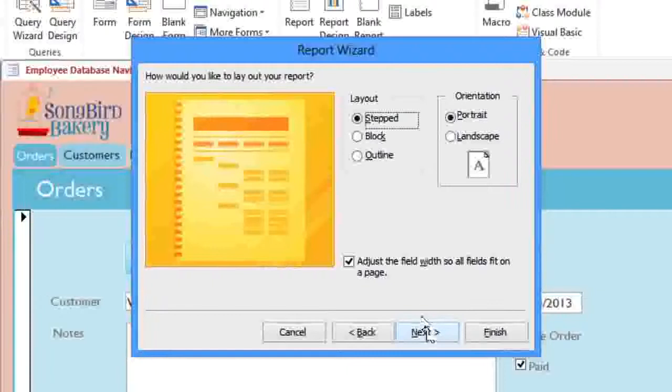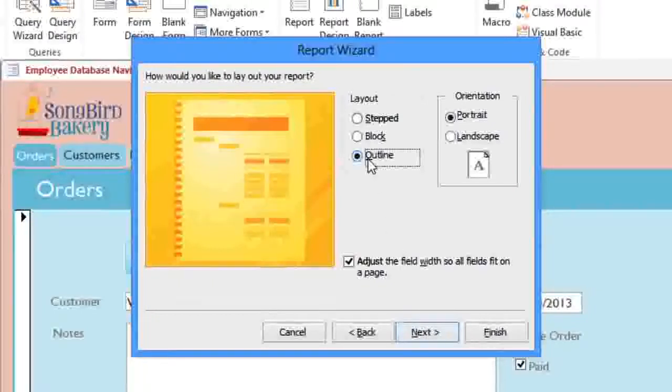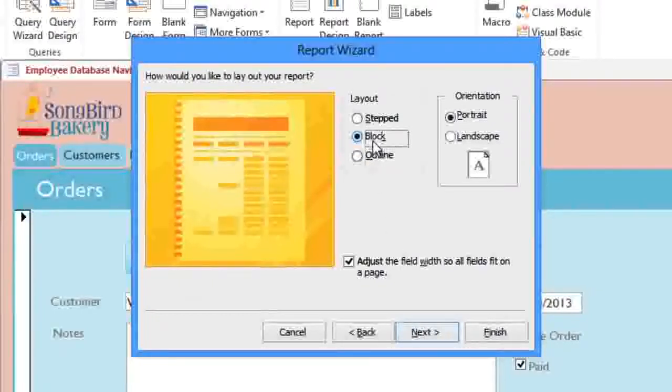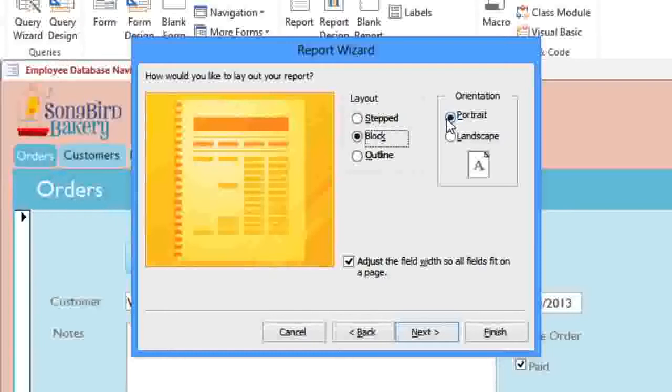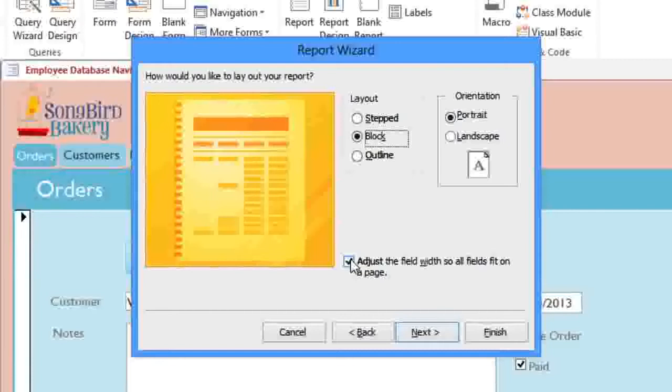There are a few different layout options that you can choose from. I'm going to select Block, because it'll tend to keep things on the same line. I'm going to leave the orientation as Portrait, and I'll also leave the Auto Adjust option checked, so we won't have to do quite as much adjusting at the end.